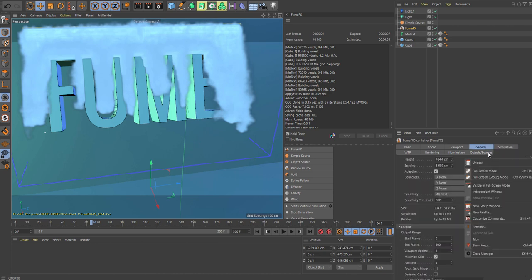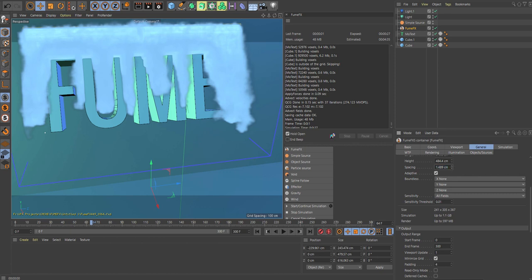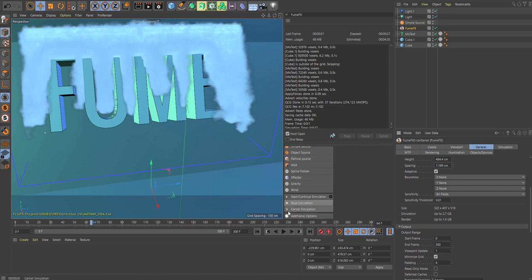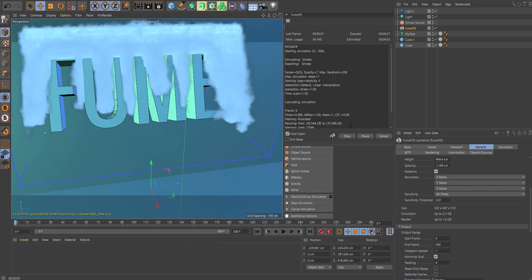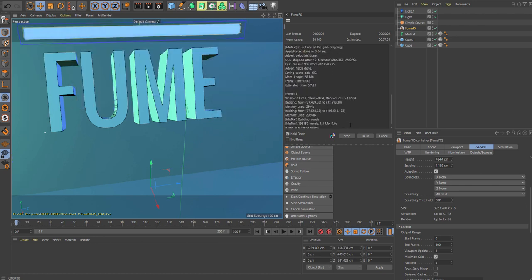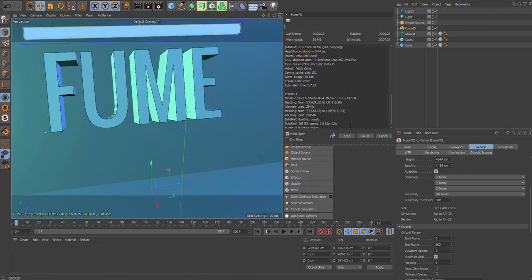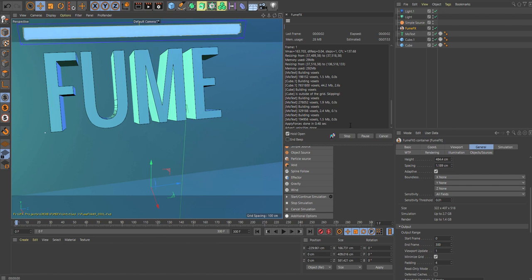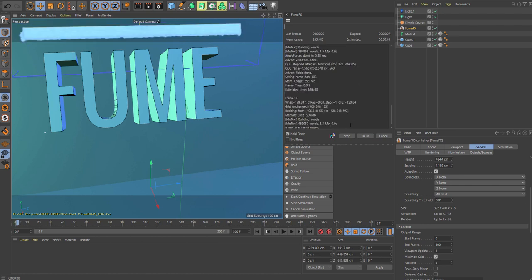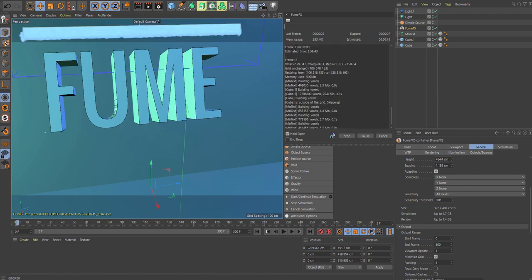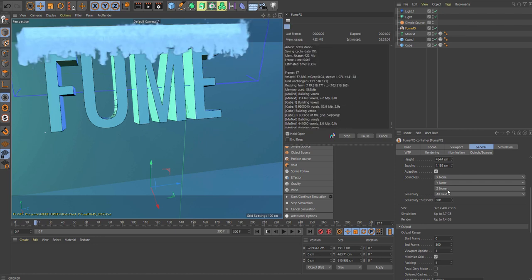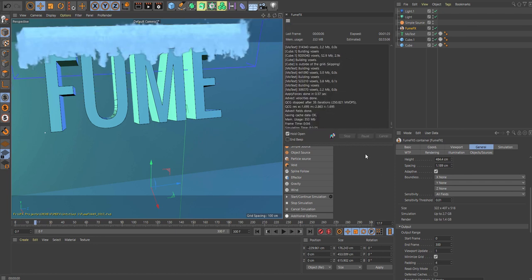Let's go to the general tab and lower this. As I lower it, see how the simulation size goes up. Let's keep it at one right now. Let's do another sim.